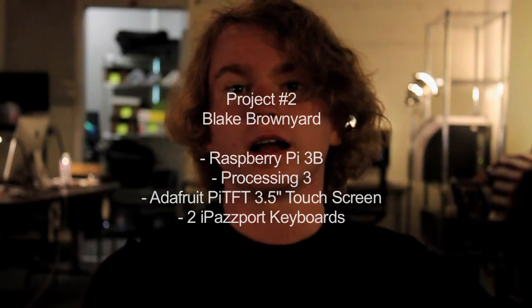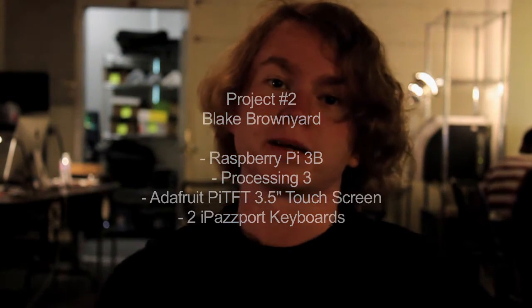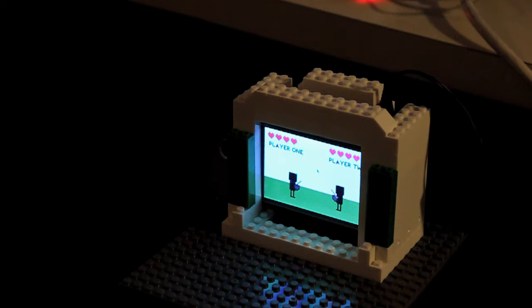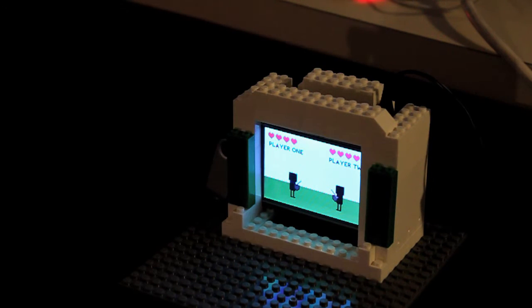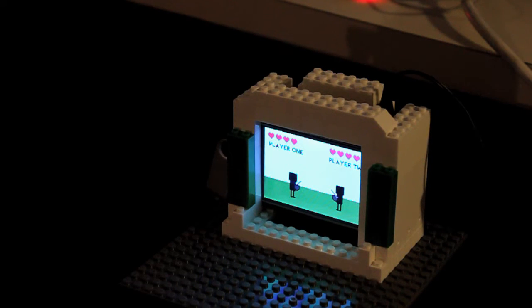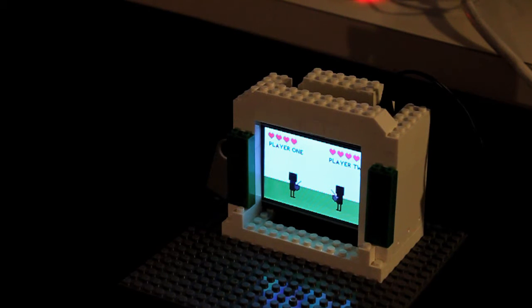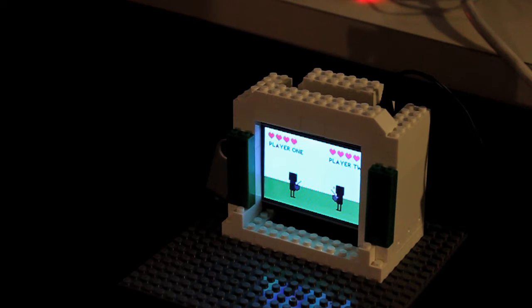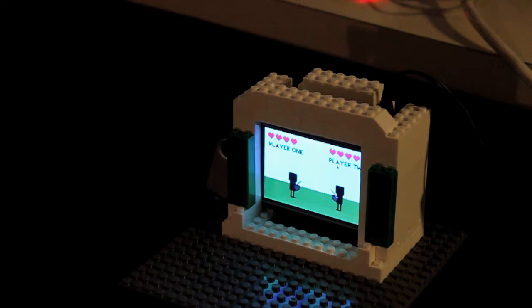Hey, my name is Blake Brownyard and I'd like to show you my project I did for Ender session in Raspberry Pi. To test the limitations and what the Raspberry Pi can actually do, I tried to make a two-player fighting game out of it. It's a couple hundred lines of code and it loads images. I thought it was an interesting way to see what the hardware was actually capable of.